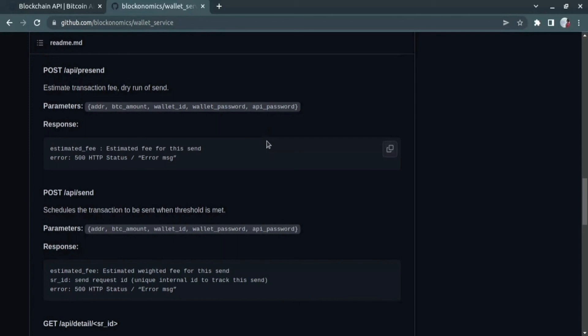Hope you guys have understood about the wallet service and the installation procedure. If you have any doubts, you can put them in the comment section. The link to the GitHub projects and other important links have been linked in the description below. Do not forget to visit our Reddit and Twitter pages, which are also linked in the description. Keep using Blockonomics. Bye-bye.